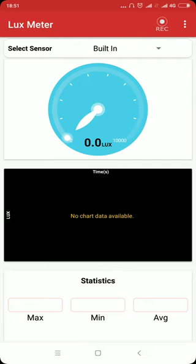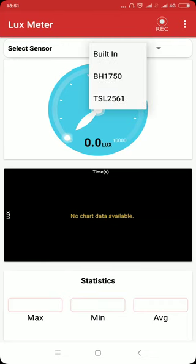The lux meter uses the sensor built into this Android smartphone, but it can also log data from external sensors like BH1750 or TSL2561 by connecting them to the smartphone using the PS Lab hardware device.